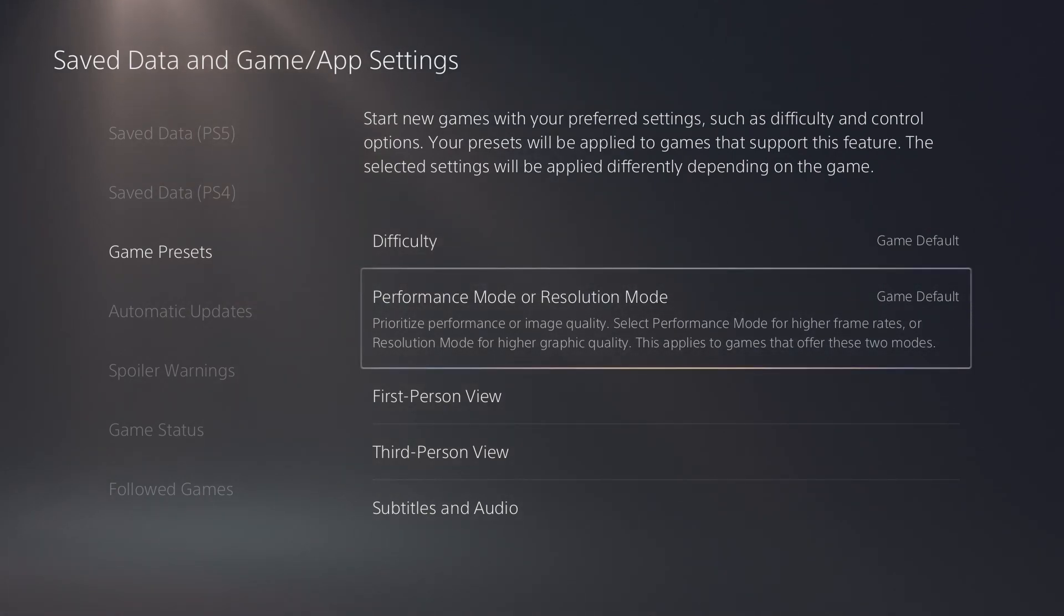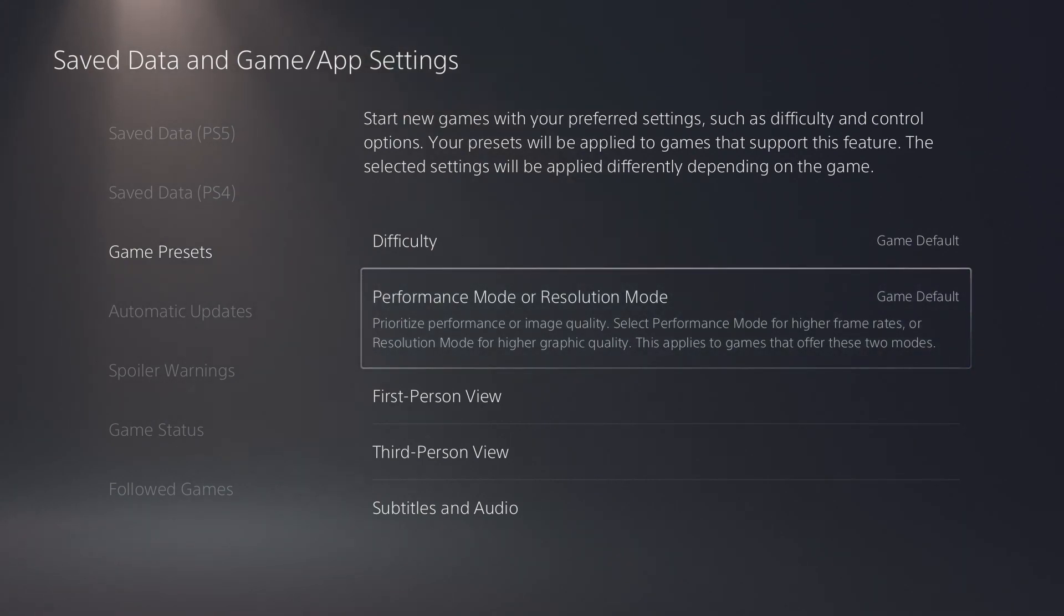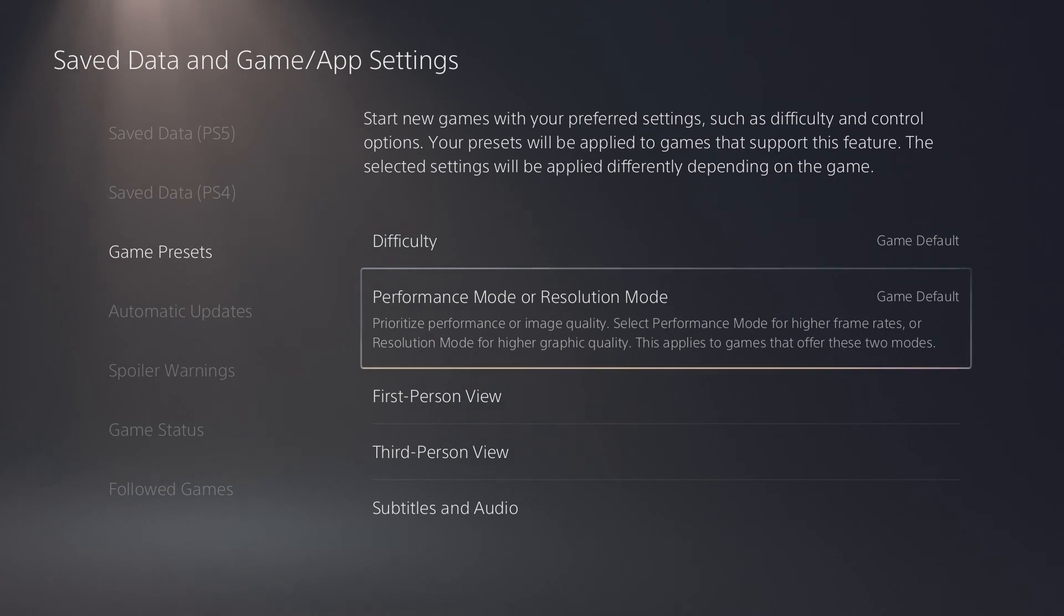Other than that, that's about all we can do currently on the newest version of the PlayStation 5 software. There might be settings down the road that allow us to change even more, but for now, this is what we have, and this is what we can change.